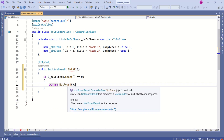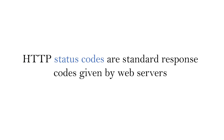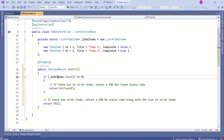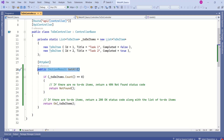The NotFound method will return a 404 status code. HTTP status codes are standard response codes given by web servers — we'll cover them in detail in the next session. For now, understand they convey whether a response is successful or there's an issue. If there are TodoItems, we return a 200 OK status code along with the list. To do that, I'll write Return OK and pass the TodoItems inside — the response will include TodoItems along with the status code.